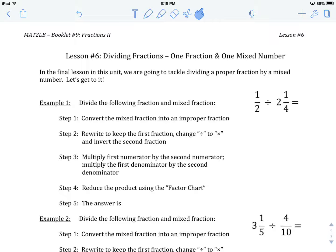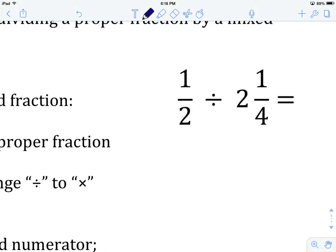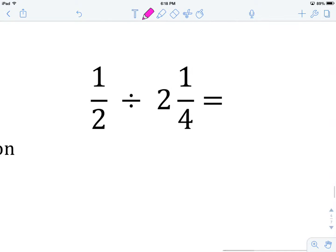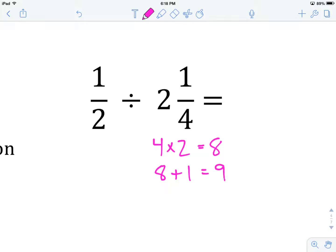Let's have a look at example number one: one half divided by two and one quarter. The first thing we are going to do is convert this mixed number into an improper fraction. We do denominator times whole number — four times two gives us eight. We take that answer, add it to our numerator, which gives us nine, and write our improper fraction as nine over four, four being the kept denominator.